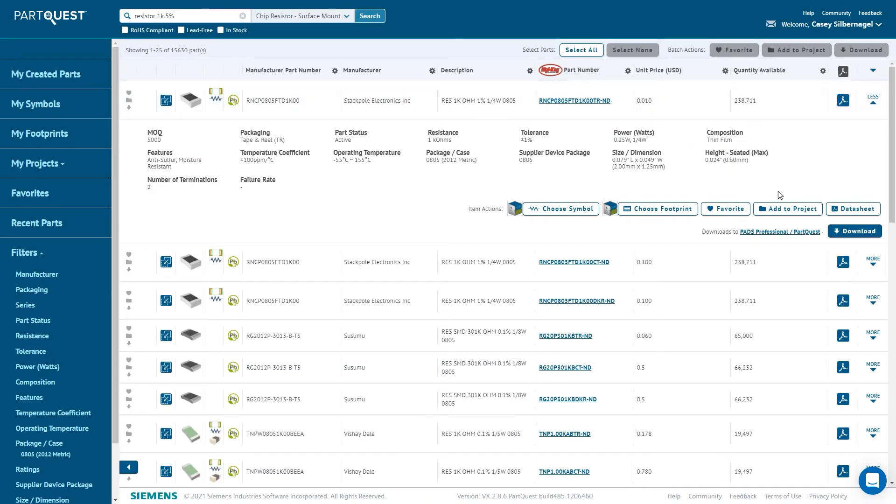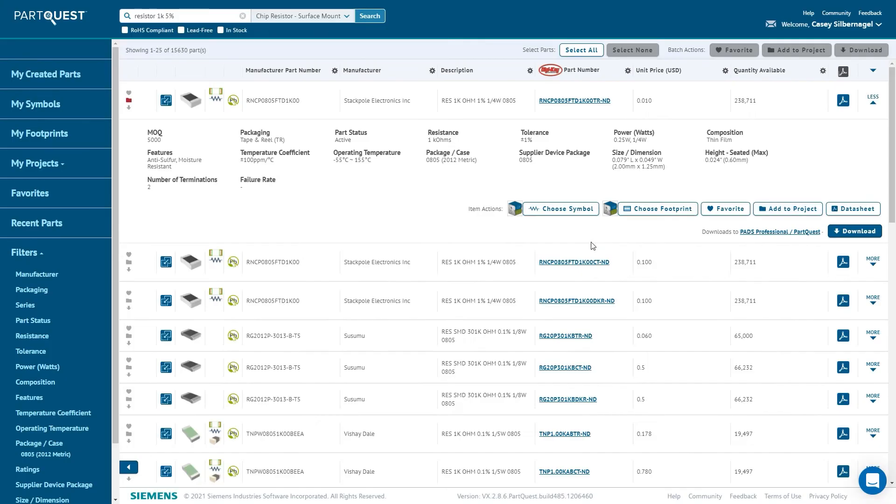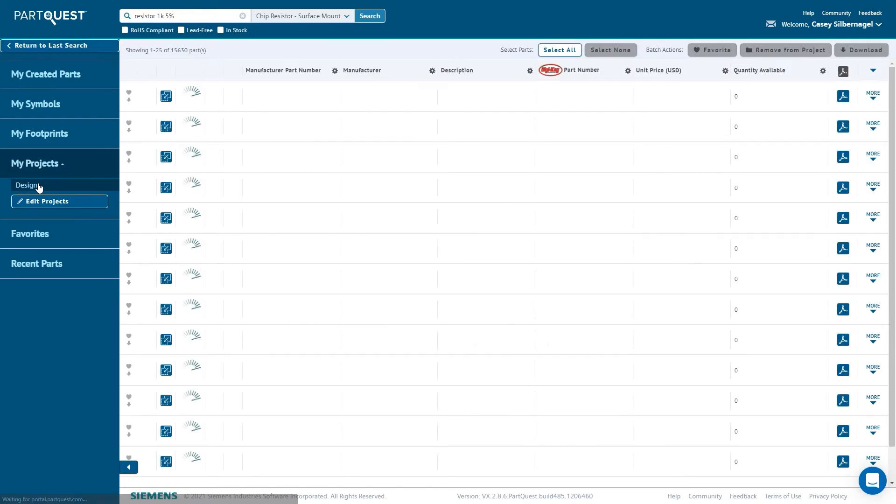Adding the part to a project is a simple way to keep track of components that are used for a particular board. In this example, I have the parts that I intend to use in a design in a project.